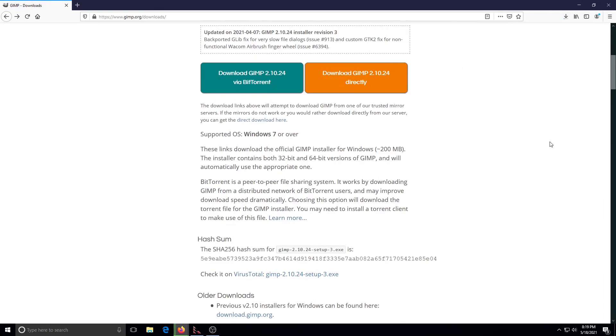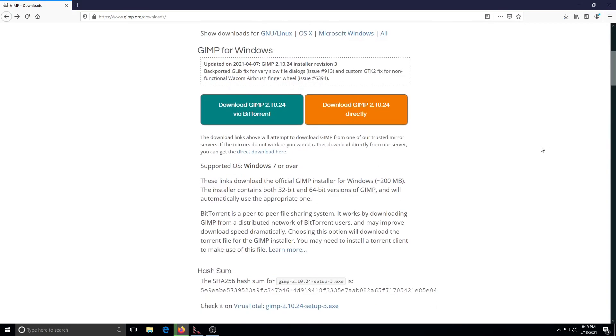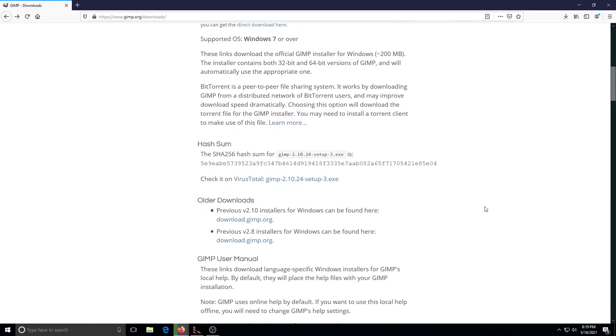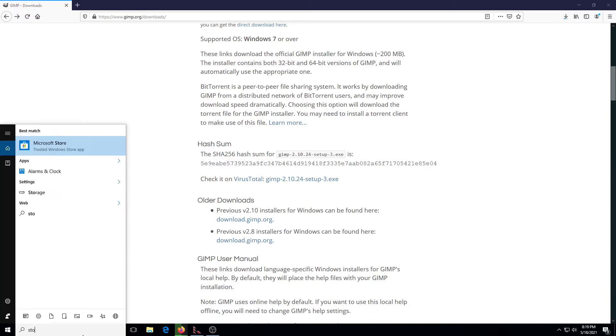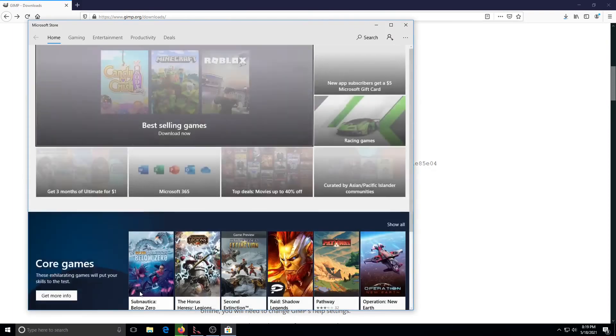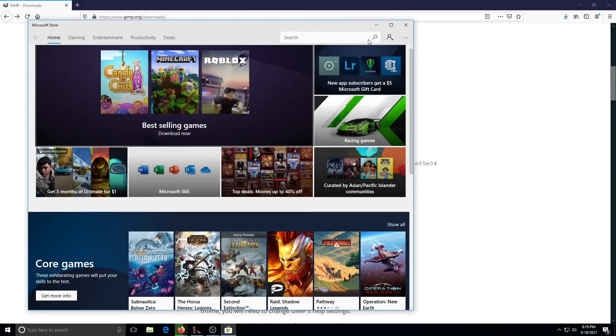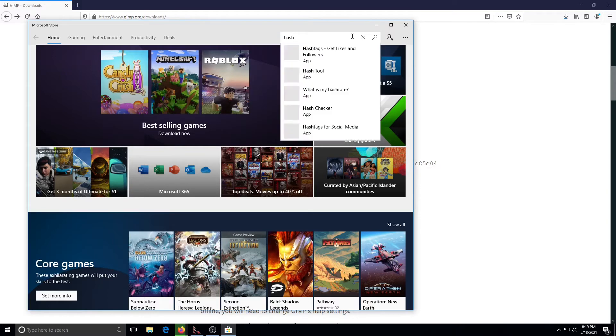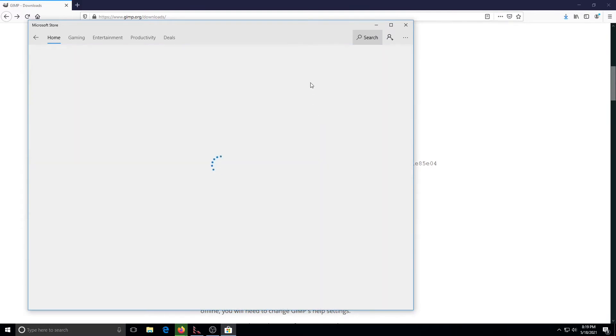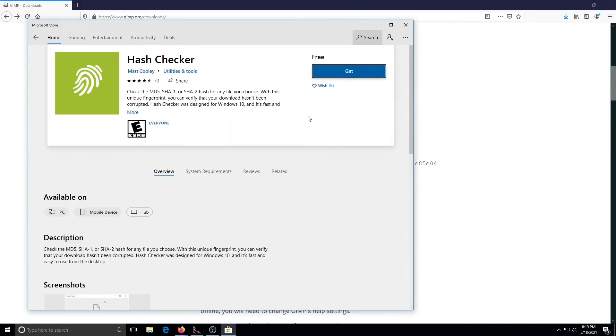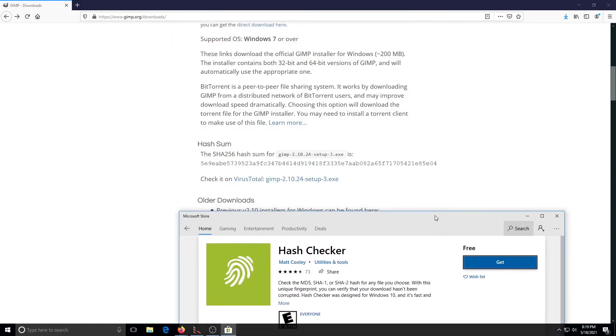So while that's going on, we'll go ahead and pick up the program we'll use for verifying the hashing algorithm. We want to go ahead and go to the Microsoft Store. In here we want to search for a program called Hash Checker.